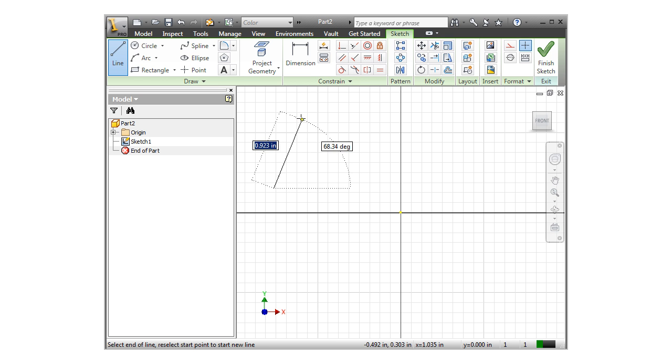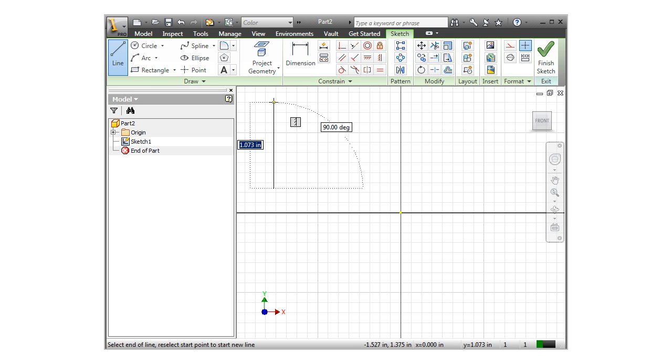Close to vertical, a vertical line flag pops up. If I were to click and complete the line while the flag is showing, the line would be vertical. It would not only appear to be vertical, but it would have a geometric constraint of vertical.